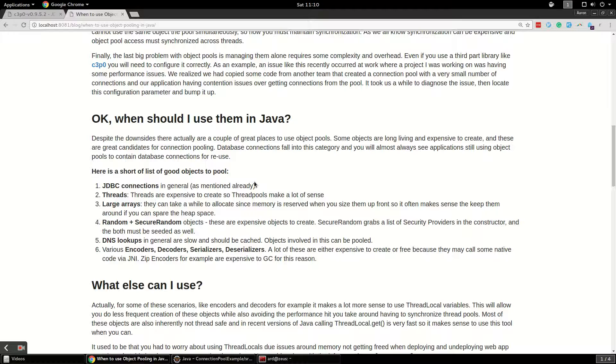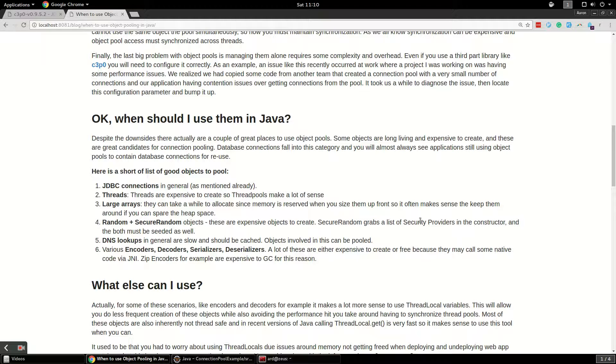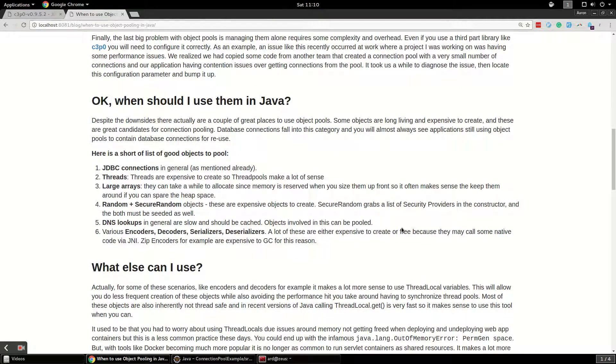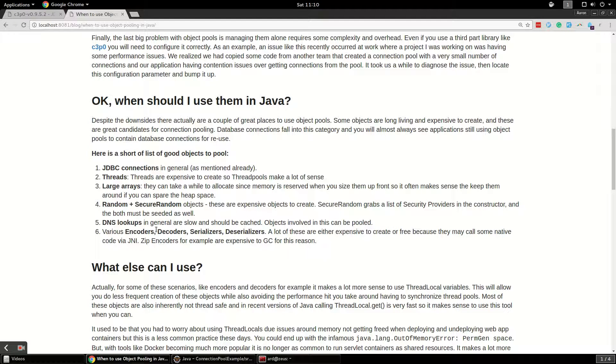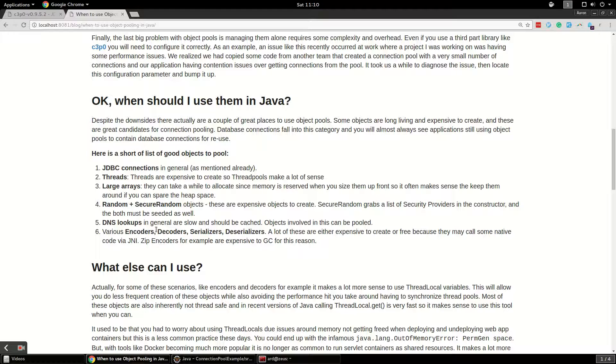SecureRandom and Random, these are expensive objects. SecureRandom actually grabs a list of all the security providers on your system in the constructor, so that's a slow initialization. DNS lookups, if you ever have looked at a web page load, if you pull up the network tab, load something like CNN, and you look at all the websites it's loading advertisements from, all those DNS lookups are slow. That's why those news sites take forever to load sometimes, just because they're probably doing 10 or 20 DNS lookups. Your DNS lookups should be cached.